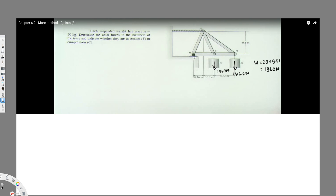First, we have to label this truss. Let's say this has a force here, BY, BX, and this is pulling down. We have to find a member that has only two unknowns. This one has four, this one has three, this one has three. We know this one already but not these others, so let's take joint D first since D has two unknowns.